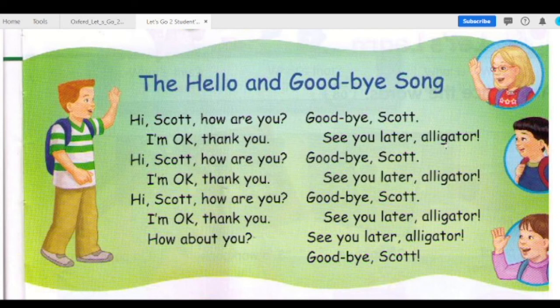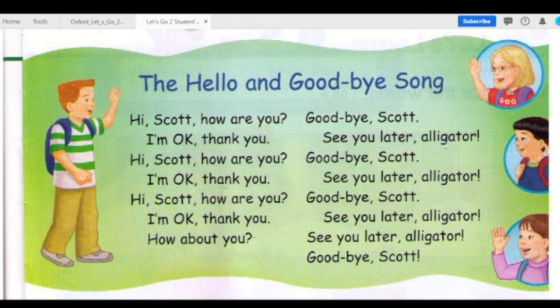How about you? Goodbye, Scott. See you later, alligator. Goodbye, Scott. See you later, alligator. Goodbye, Scott. See you later, alligator. See you later, alligator. Goodbye, Scott. Bye, Scott.